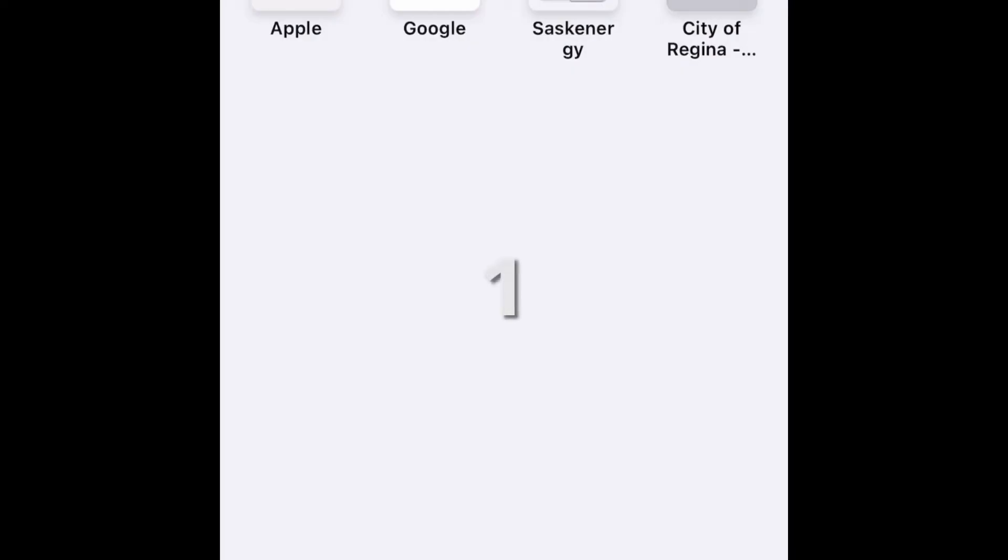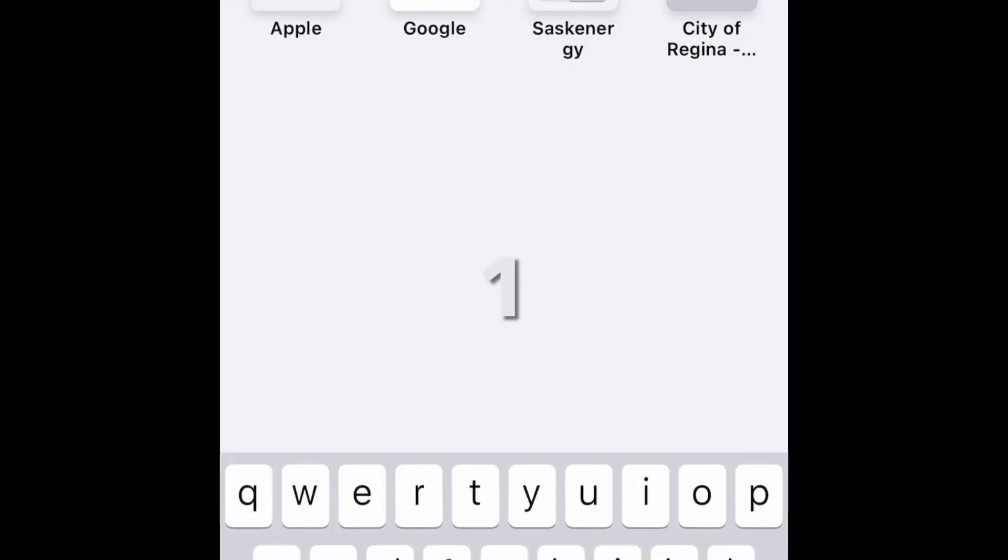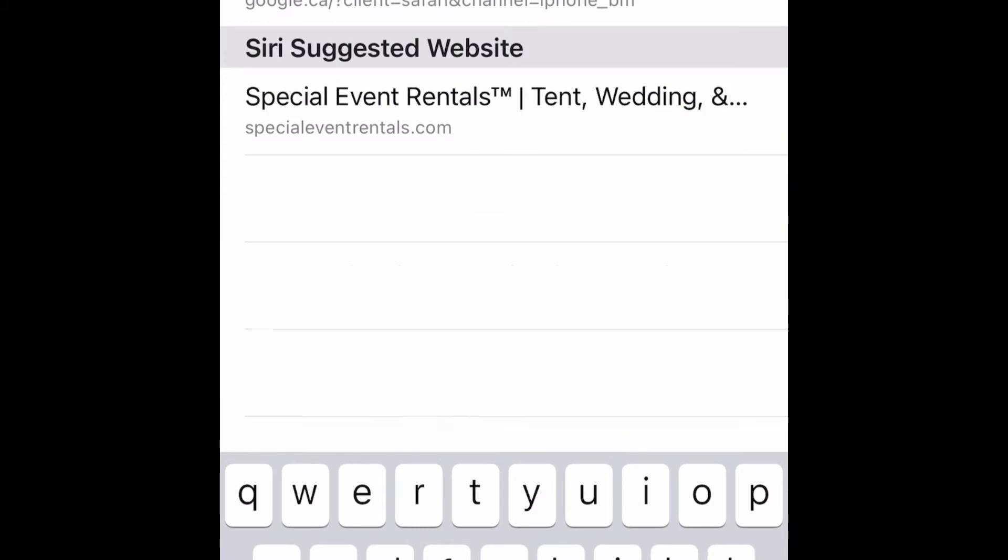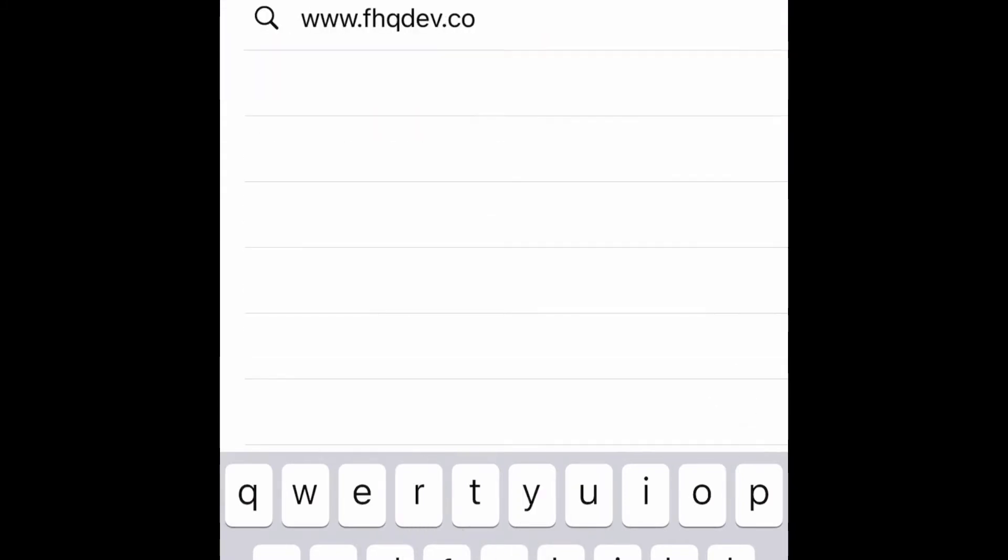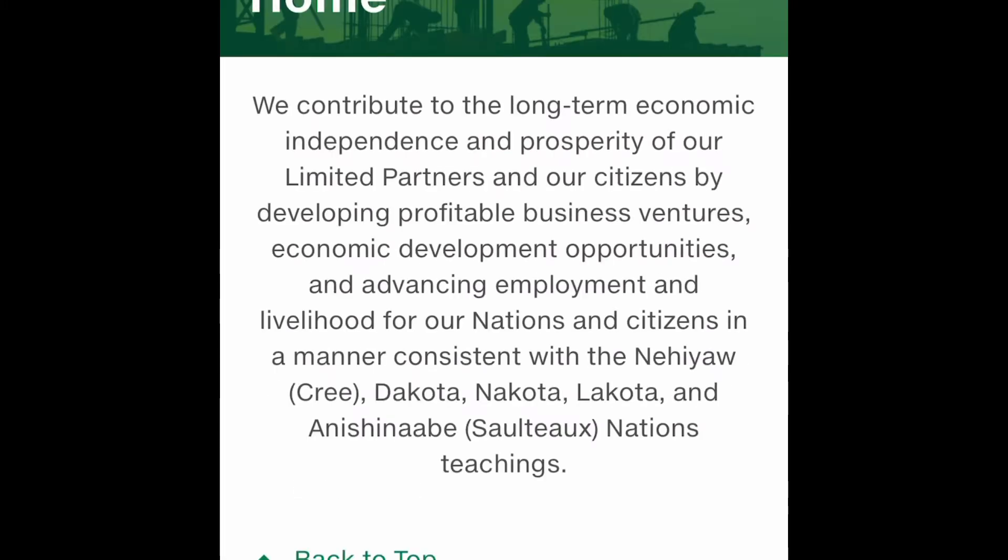First, go to www.fhqdev.com and click on the Employment Development tab.